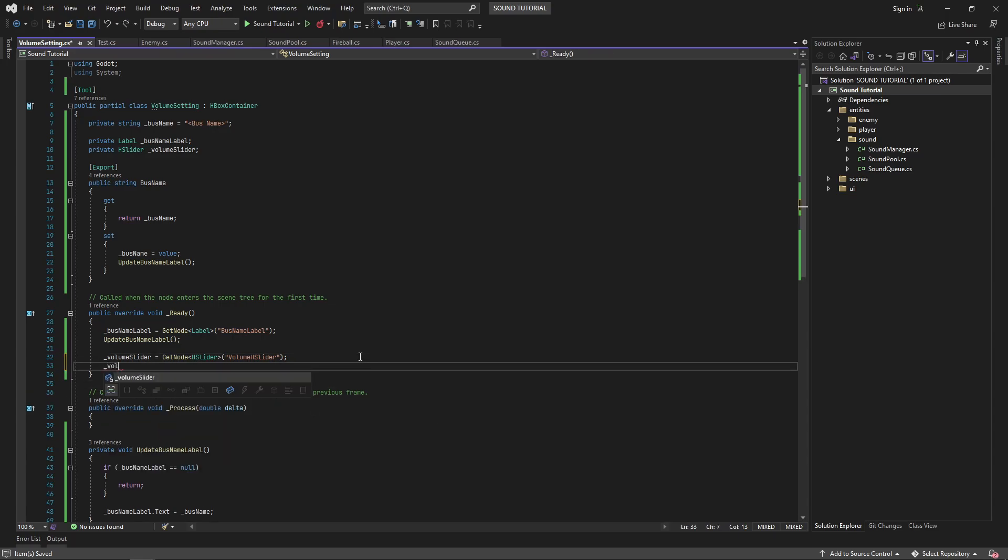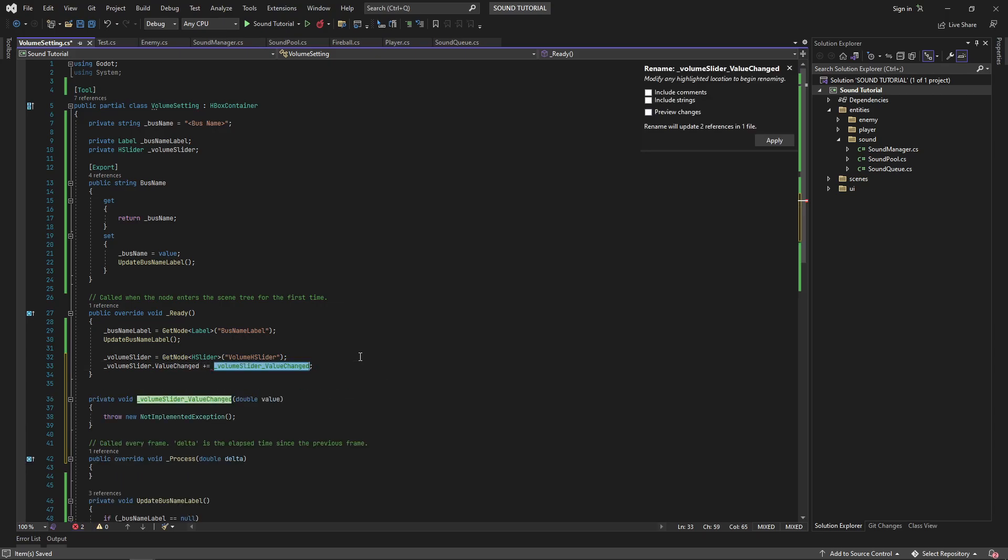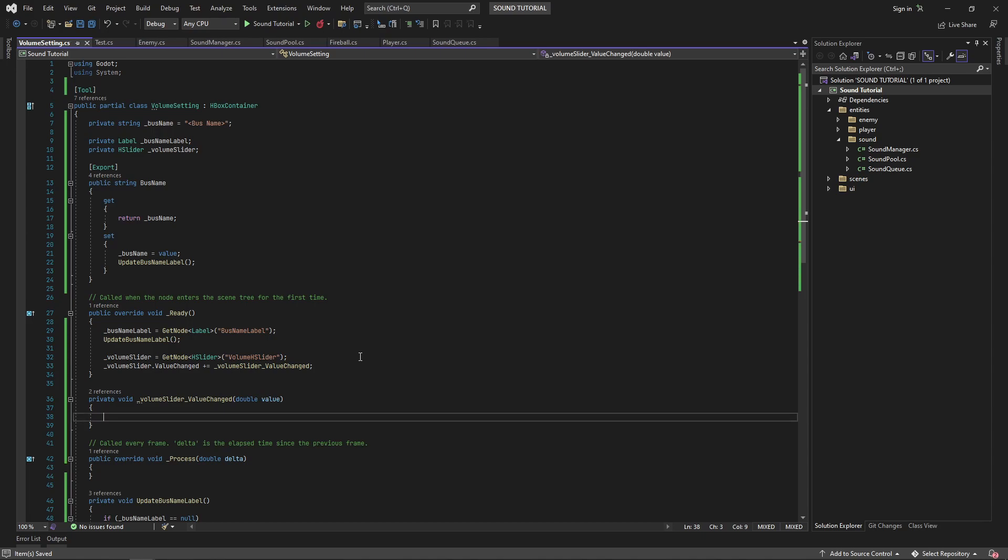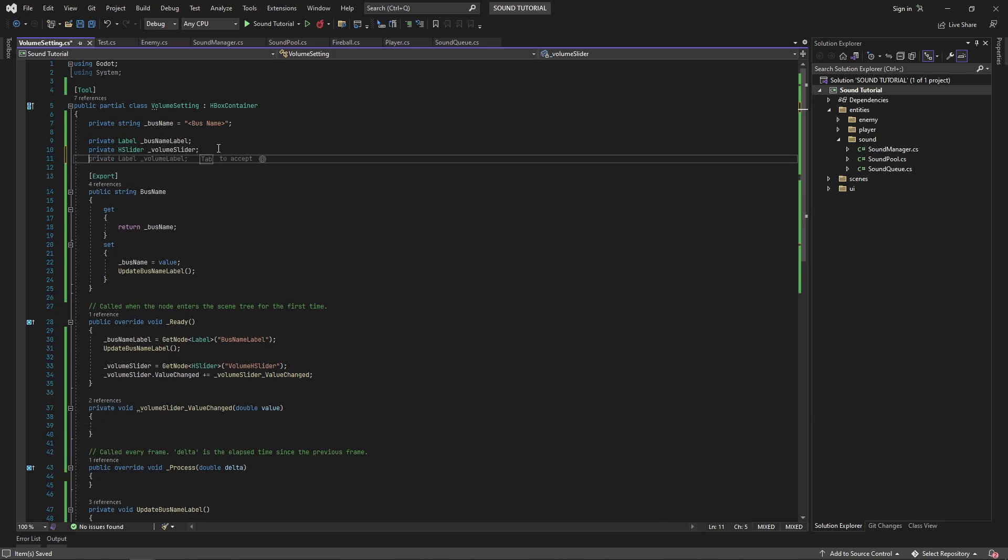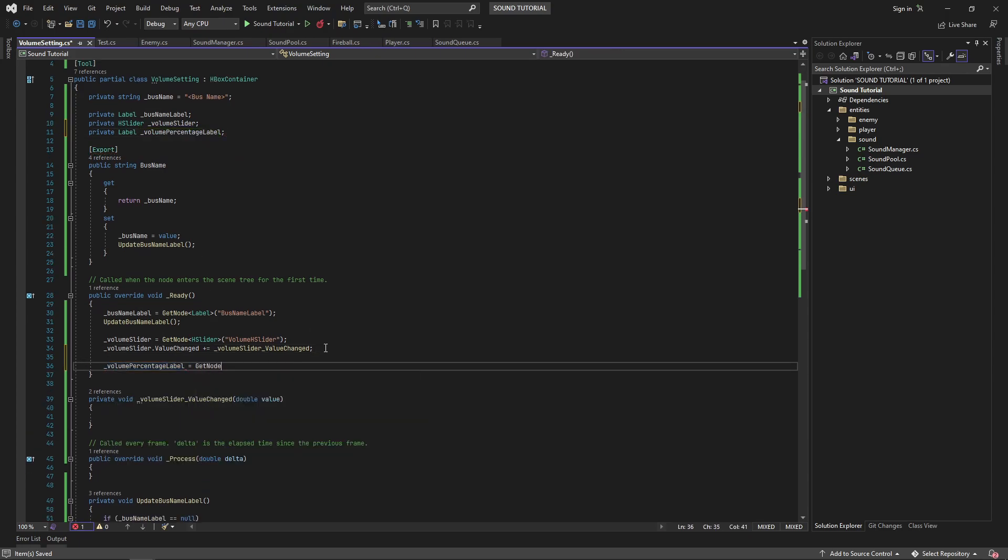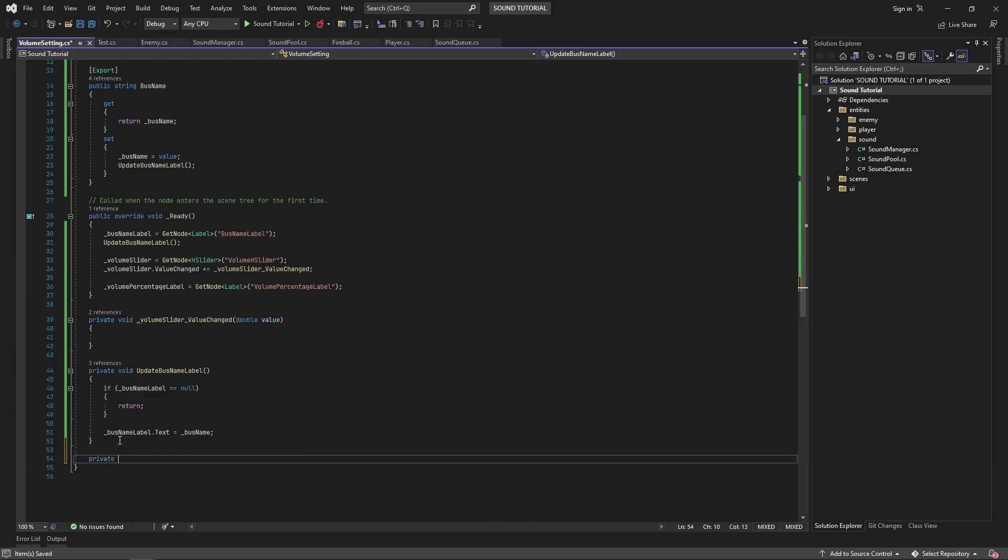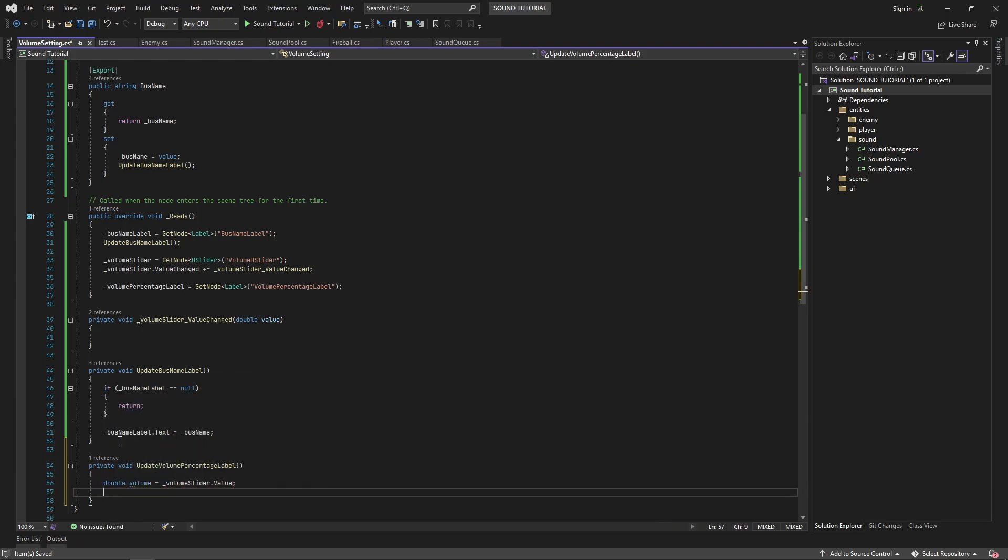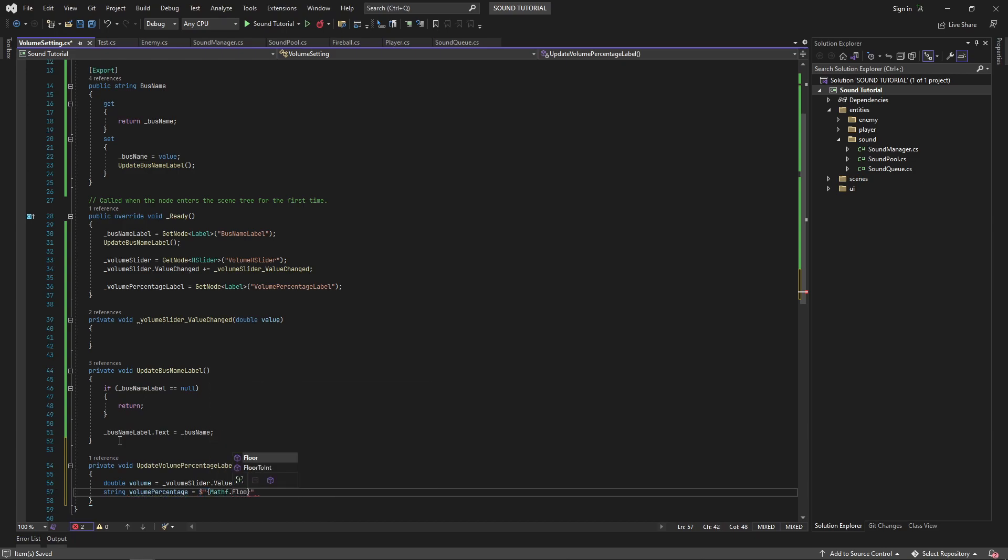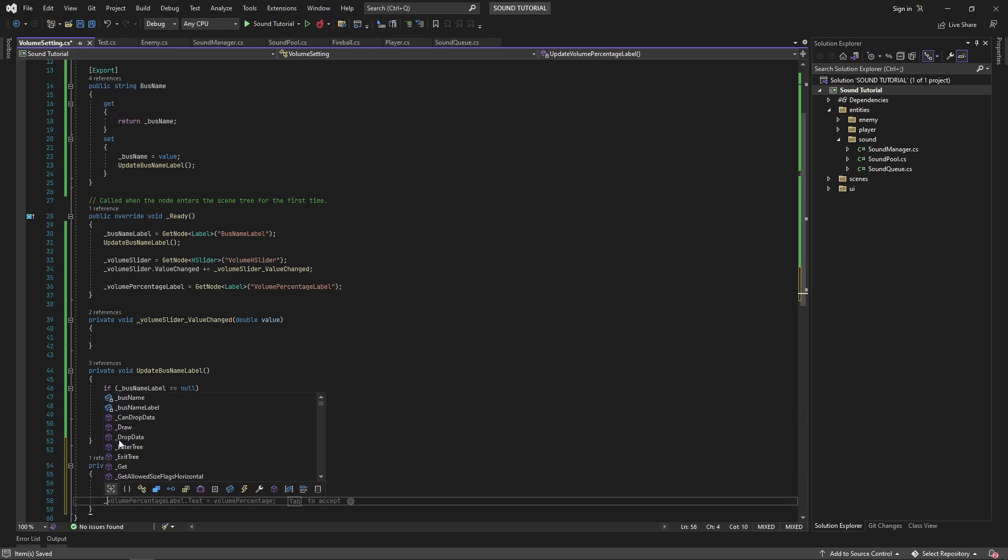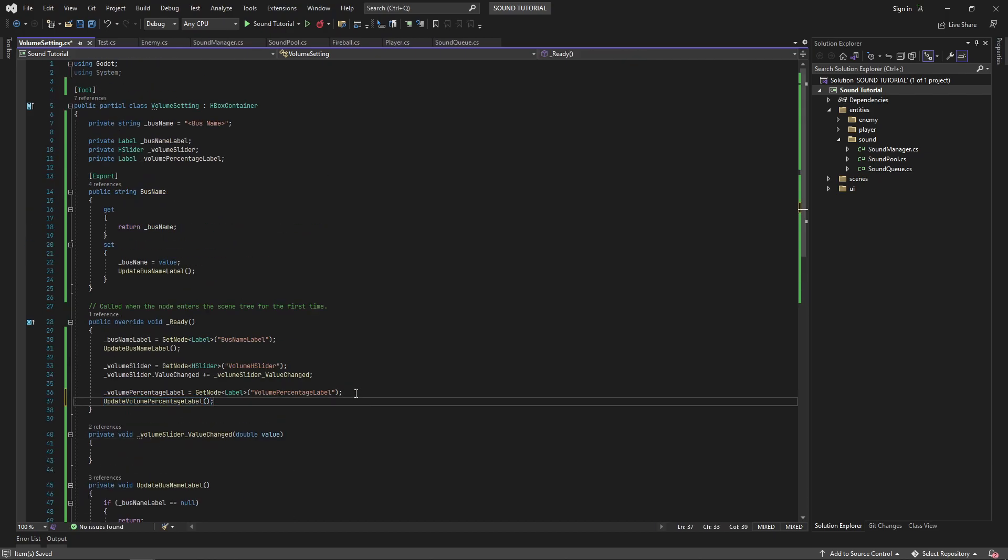Connect to the volume slider's value changed event. When the volume slider's value is changed, we'll want to set the volume and update our volume percentage. Create a private field for the volume percentage label and get a reference in the ready method. Create a private method to set the volume percentage based on the volume slider's value. I'll call mathf.floor to prevent any decimal values and append a percentage sign. Set the volume percentage label's text property to this string, and then call the updateVolumePercentageLabel method in your ready and volume slider's value changed methods.